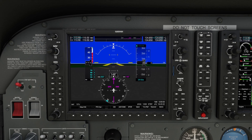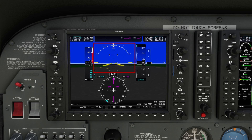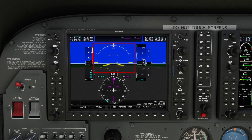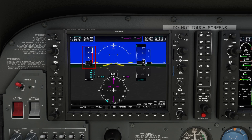The primary flight display, or PFD, is where you'll find critical flight information. In the center you have the attitude indicator showing your pitch and bank relative to the horizon — your primary reference for maintaining level flight, especially in IFR. On the left, the airspeed tape shows your current speed in knots along with colored bands to indicate safe and unsafe ranges. For example, green is your normal operating range.